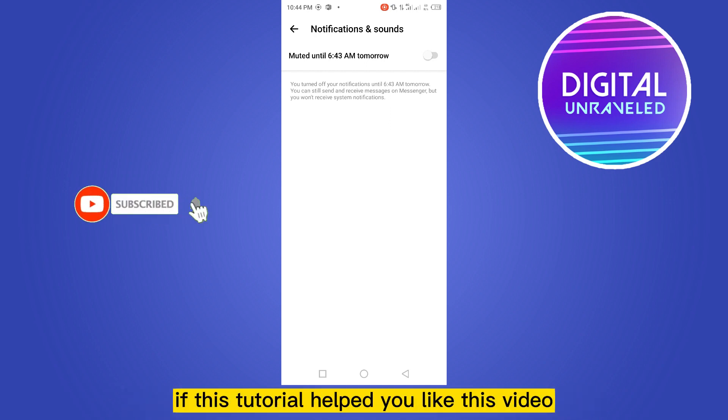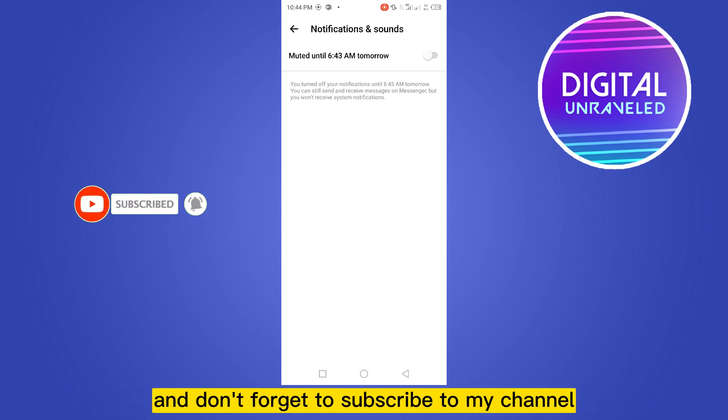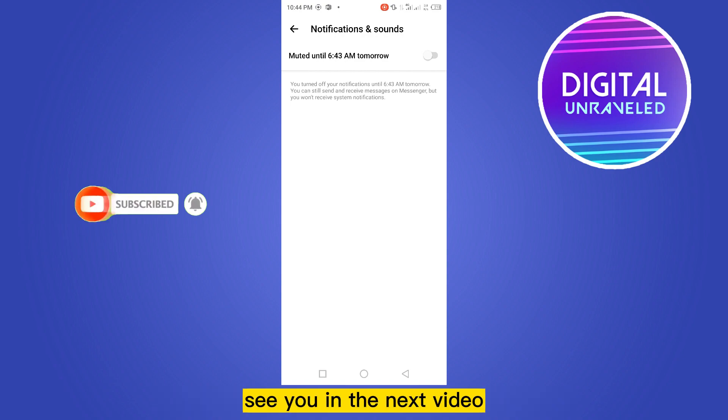So that's all for today's video. If this tutorial helped you, like this video and don't forget to subscribe to my channel. See you in the next video.